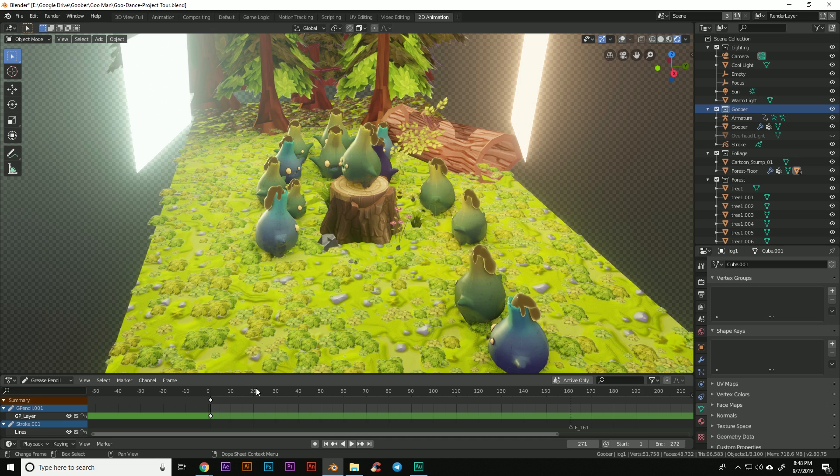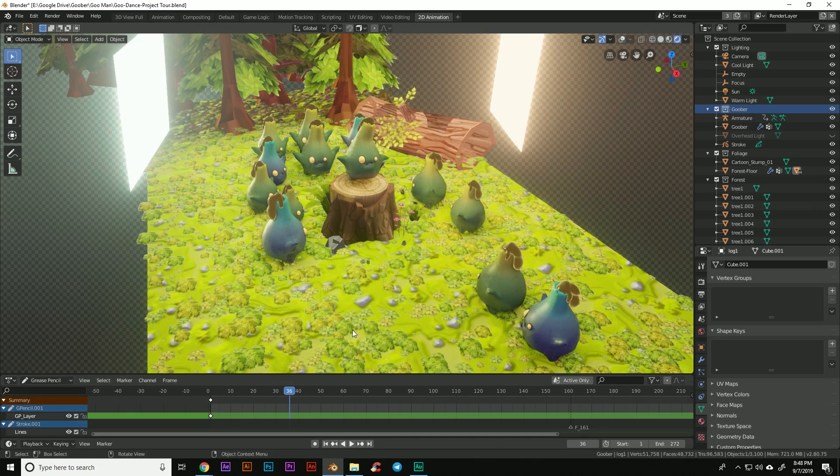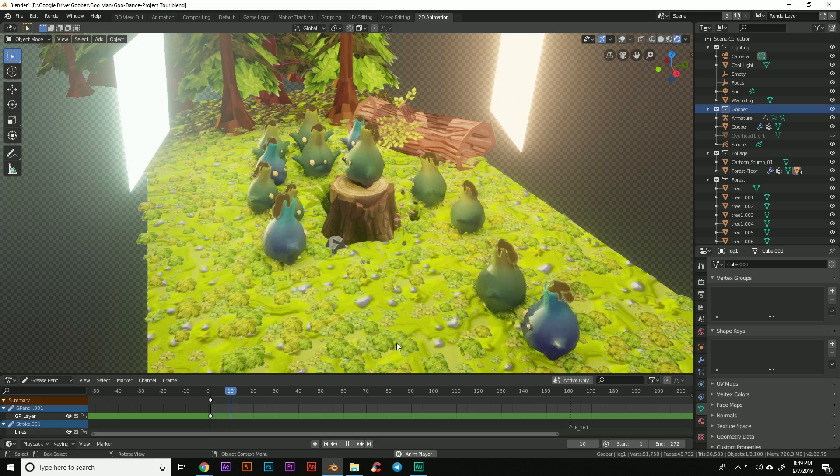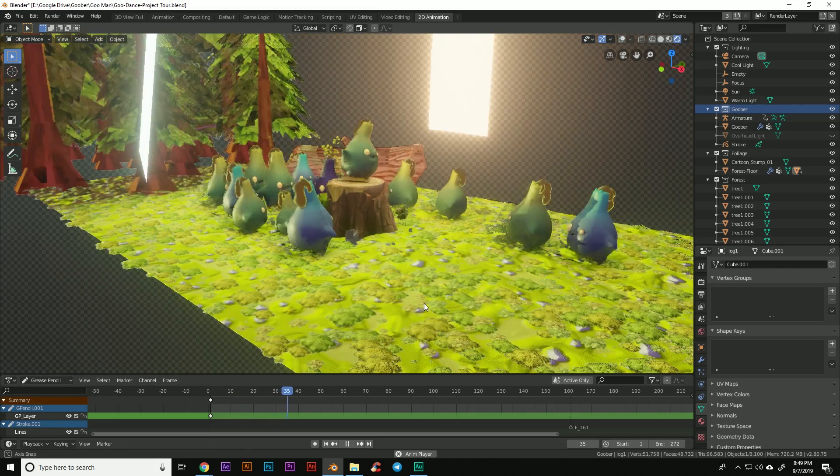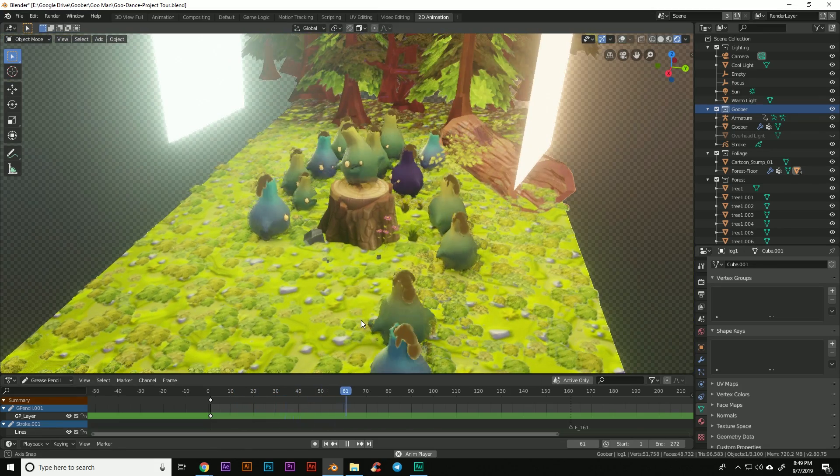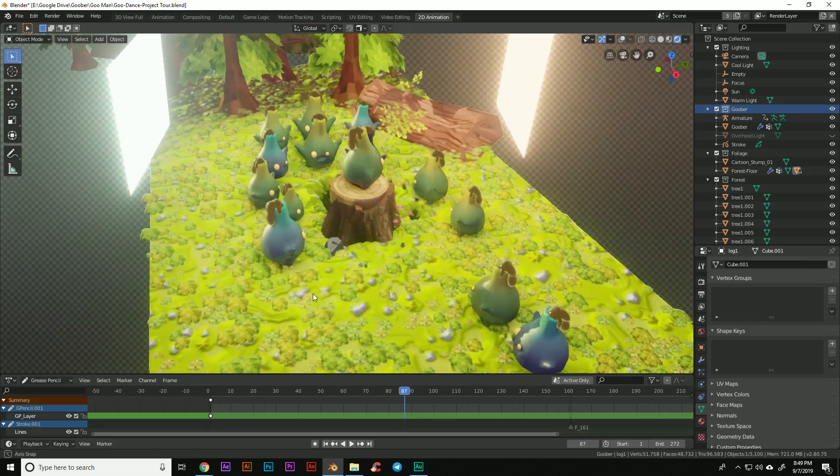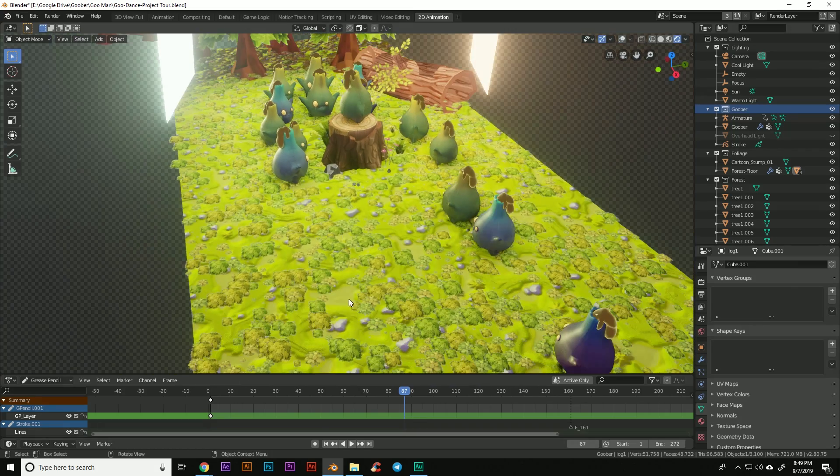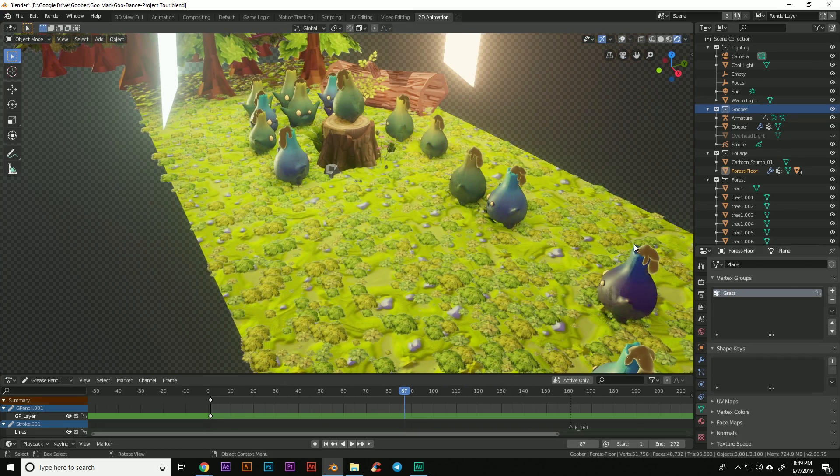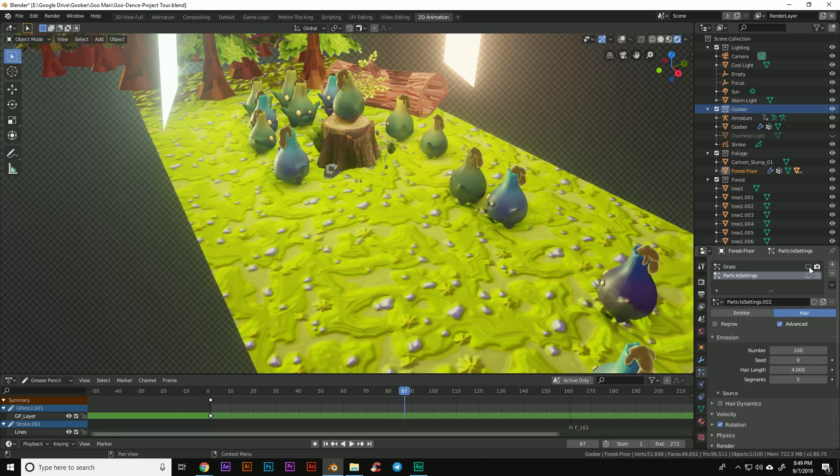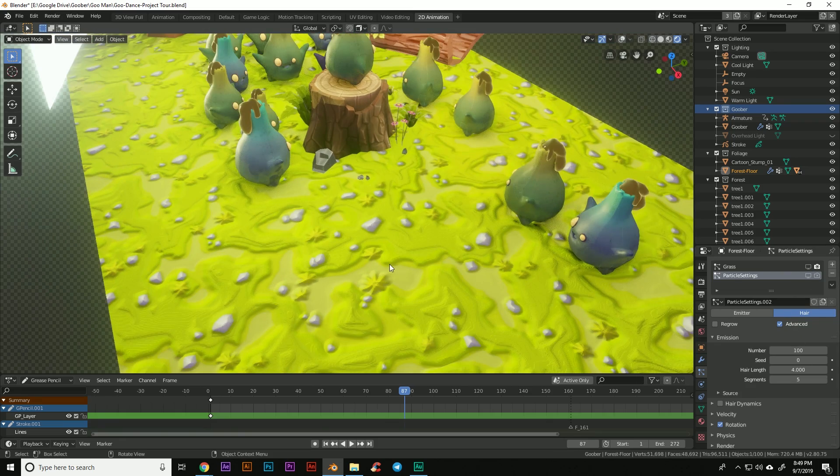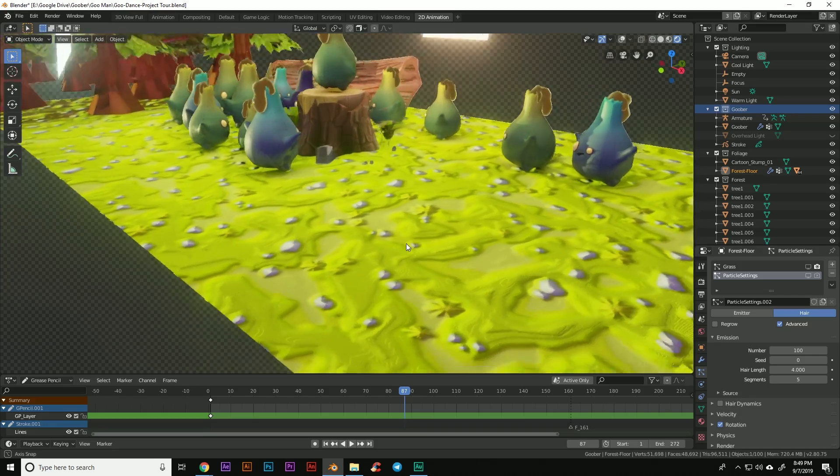So here you can see the Goober dance project I have here. Now I rendered this project in cycles, but I had this here set up in Eevee to make it a little bit more pleasing to look through as we go through all the different examples. Let's get started with how I made this ground. So the ground here is actually just a plane and it has a particle system on it that has all the grass.